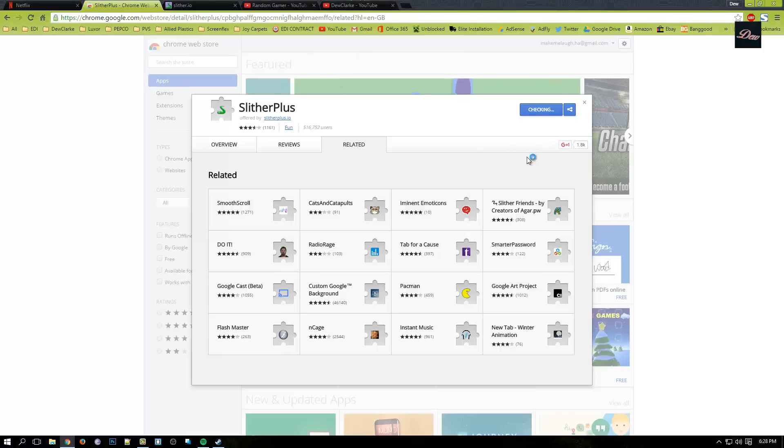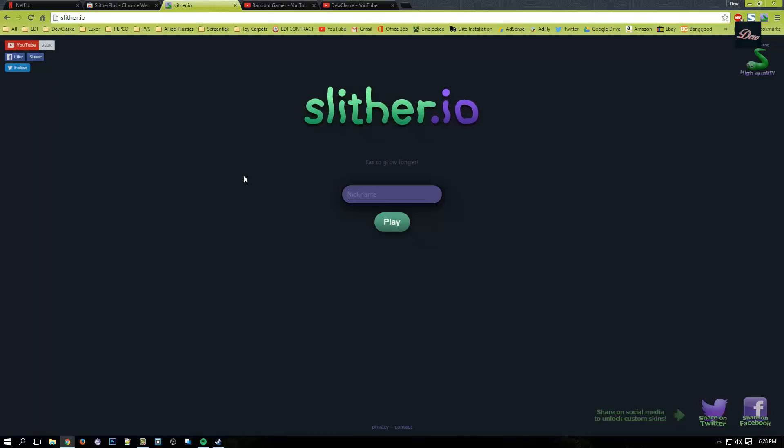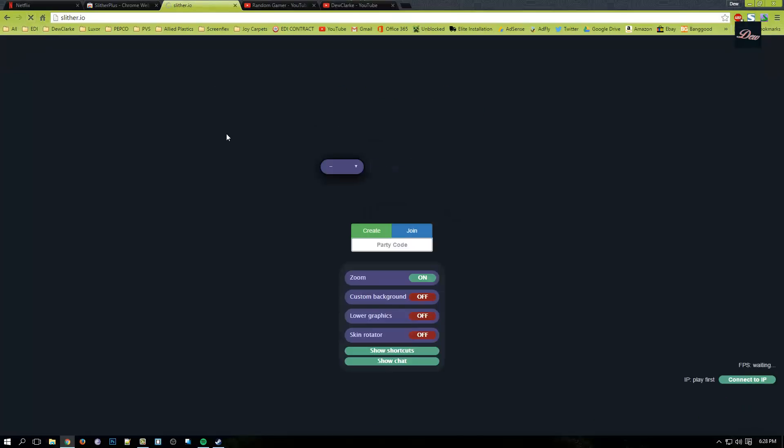And you should have it right there. Now if you go back to Slither.io and you click Refresh, as you can see, this is way different.